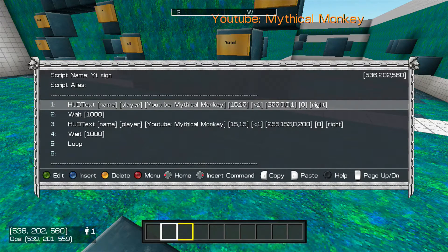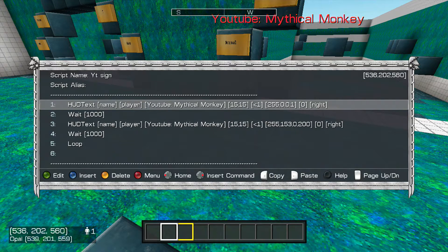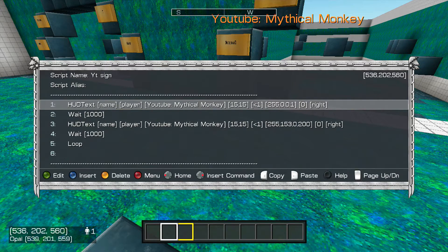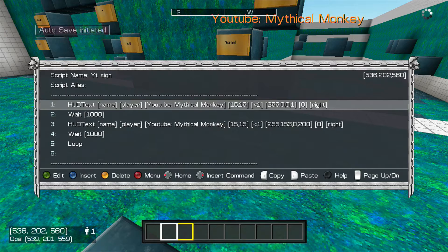Just type in RGB, whatever color you want, or just type in RGB codes for every color. And then have it wait, and then loop, and it'll just keep looping. So that is how you animate a HUD script — I'm MythicalMonkey, I'll see you guys next time.